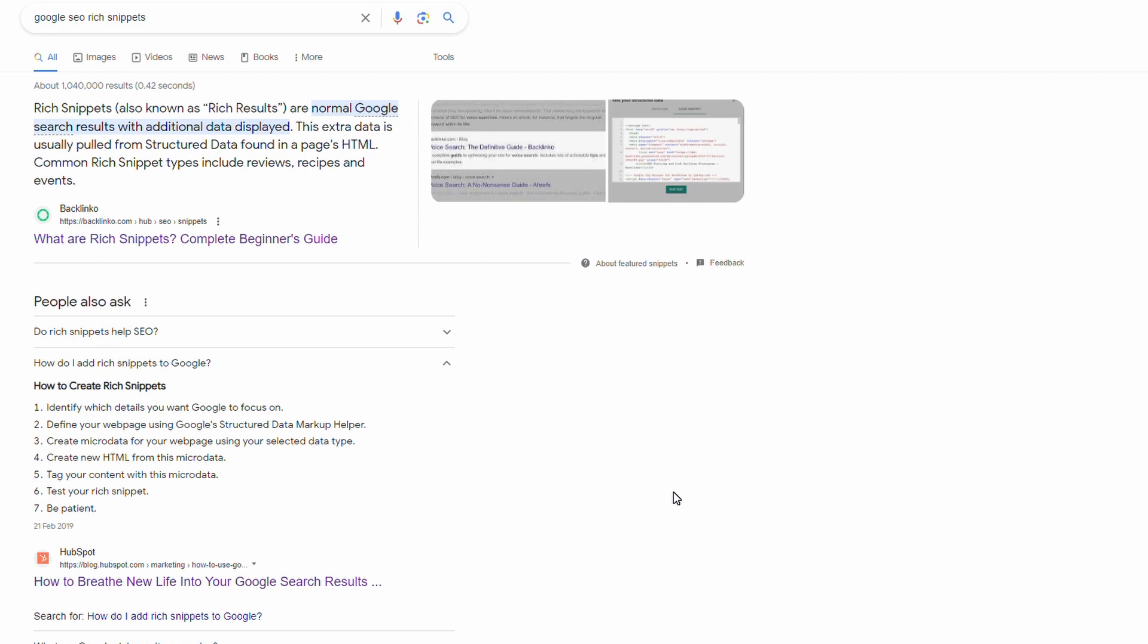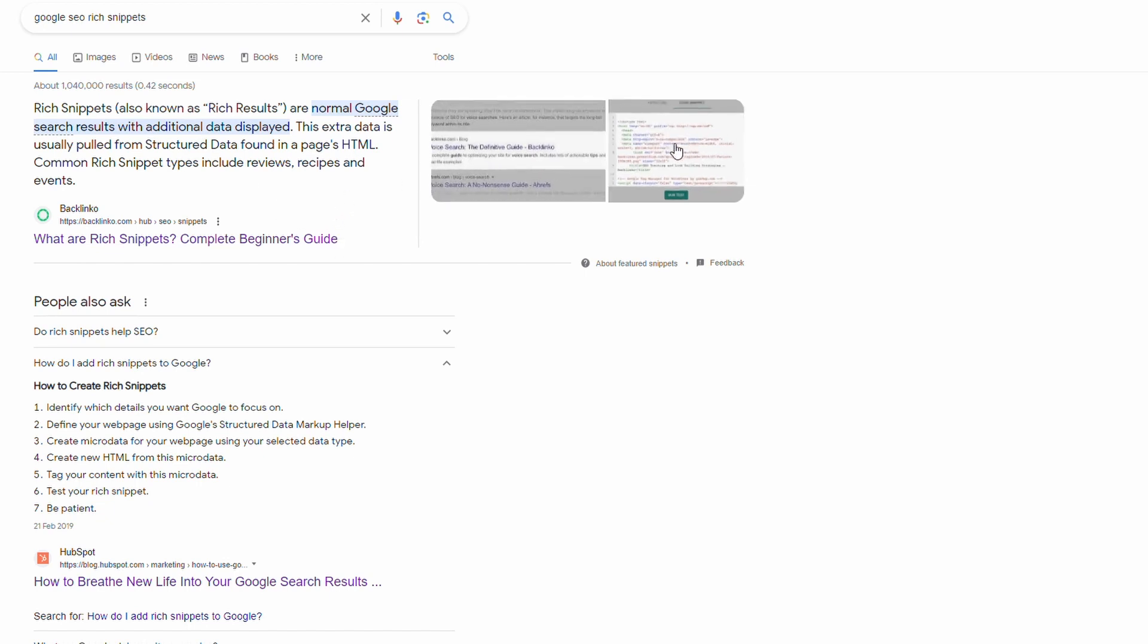If you're not sure what rich snippets or rich results are, here is a good example. I've just put in the search here Google SEO rich snippets, and you can see the first result here is not your stock standard web page with a blue line and a little bit of text. What you get here is this structured data and you get a couple of images. This is for an article, that's one type of rich snippet.